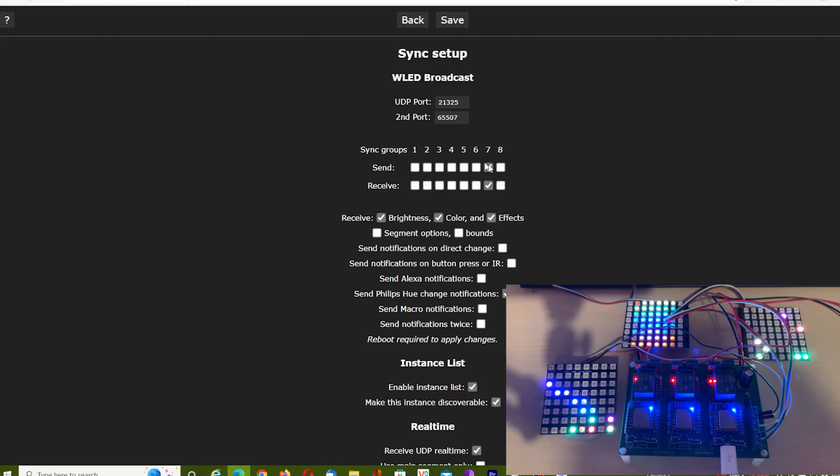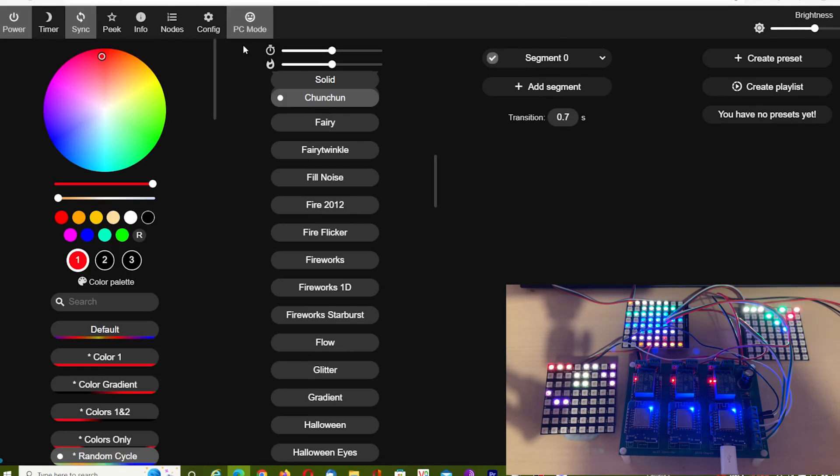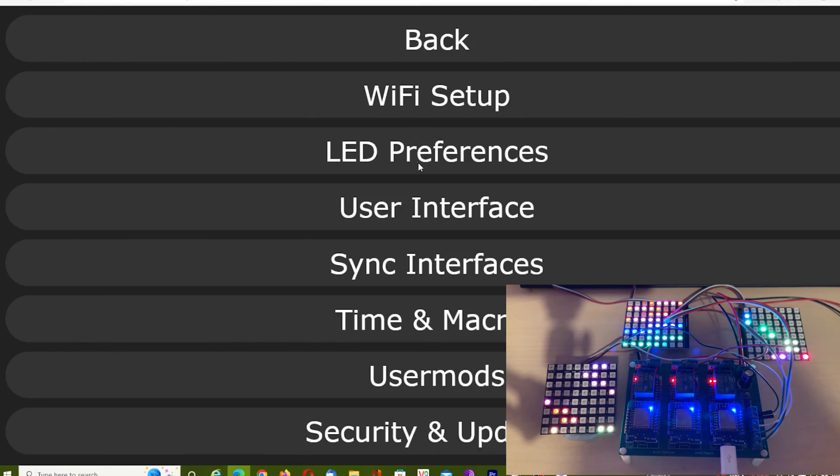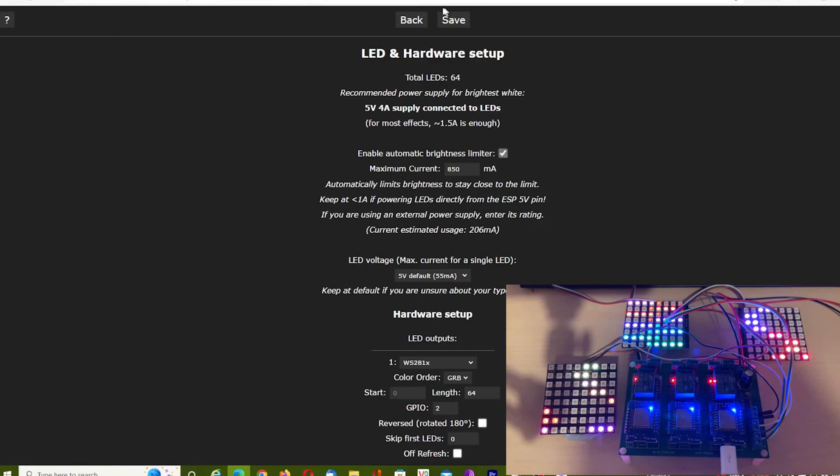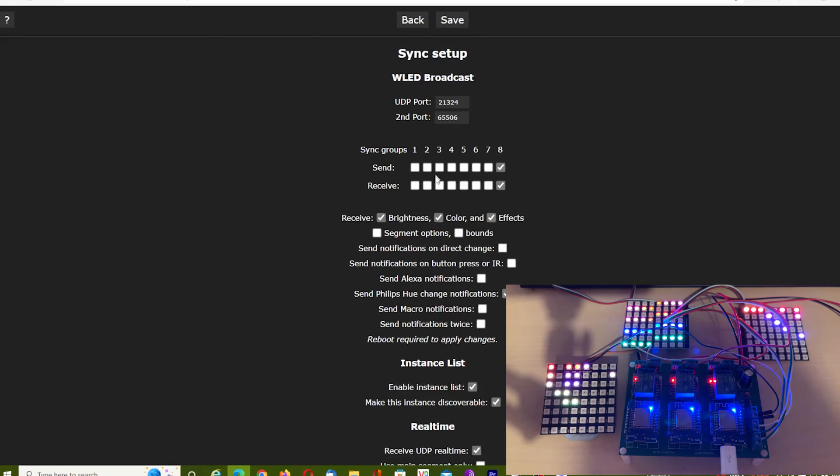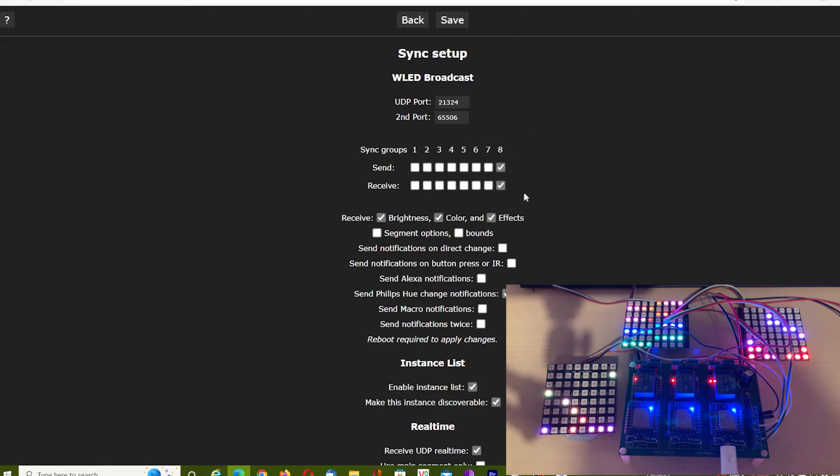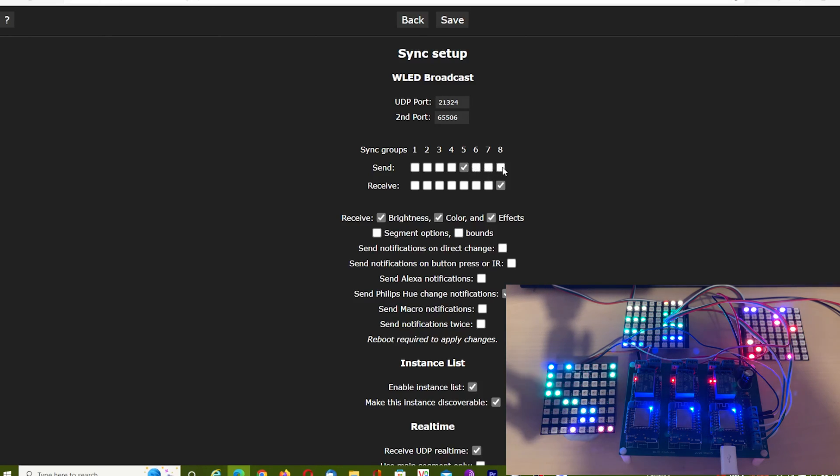Now I did actually have to change the grouping slightly because it was interfering with some of my units I've got here. Boards one and three are now on eight, and board two is now on seven—just exactly the same as before, but just different numbering. Make sure all the UDP ports are the same, which is fine.